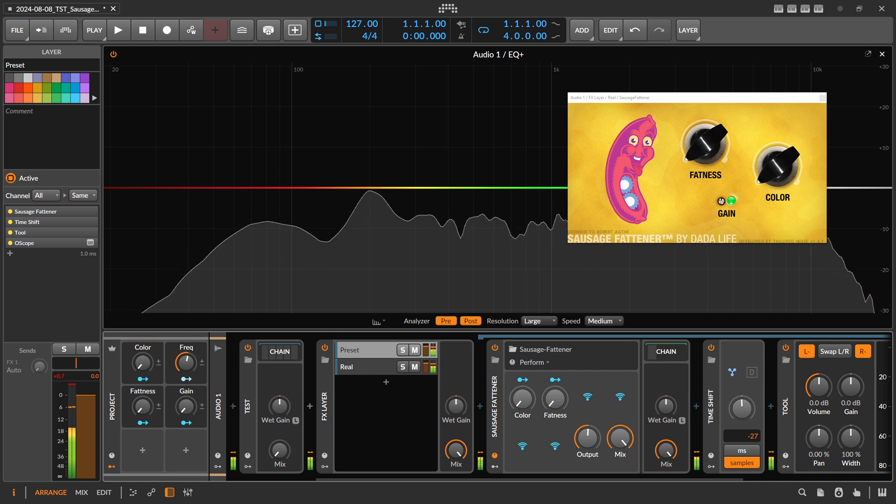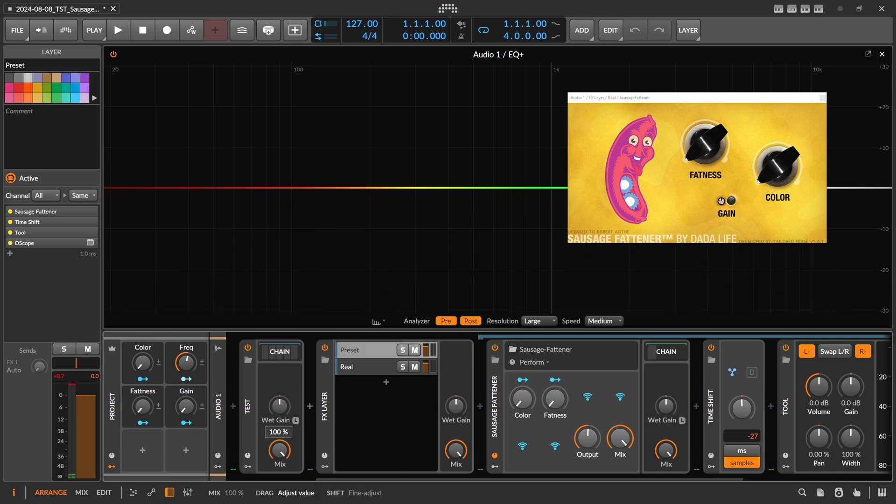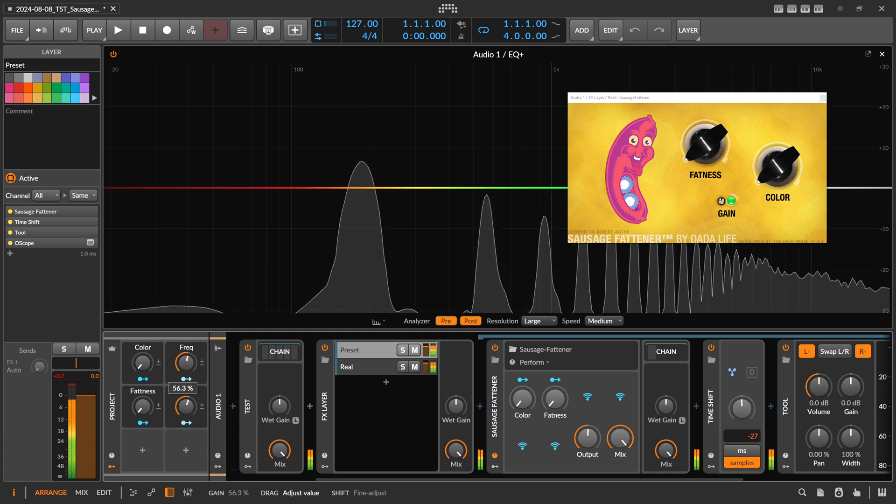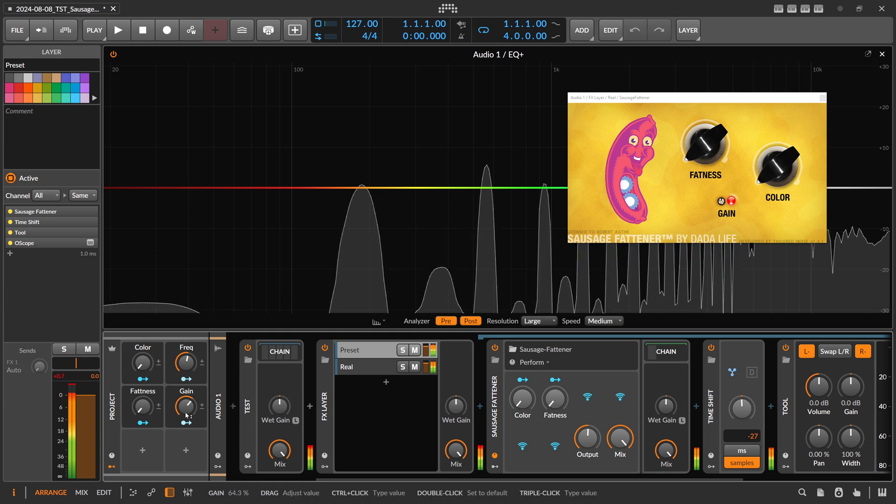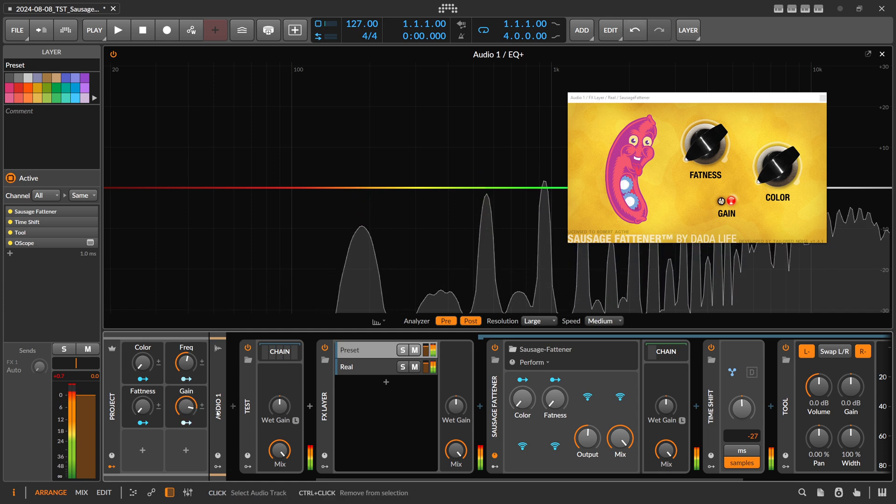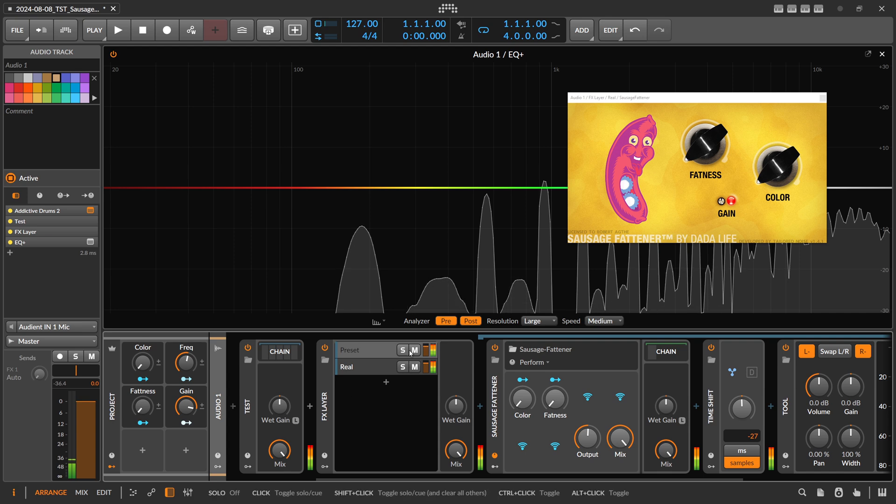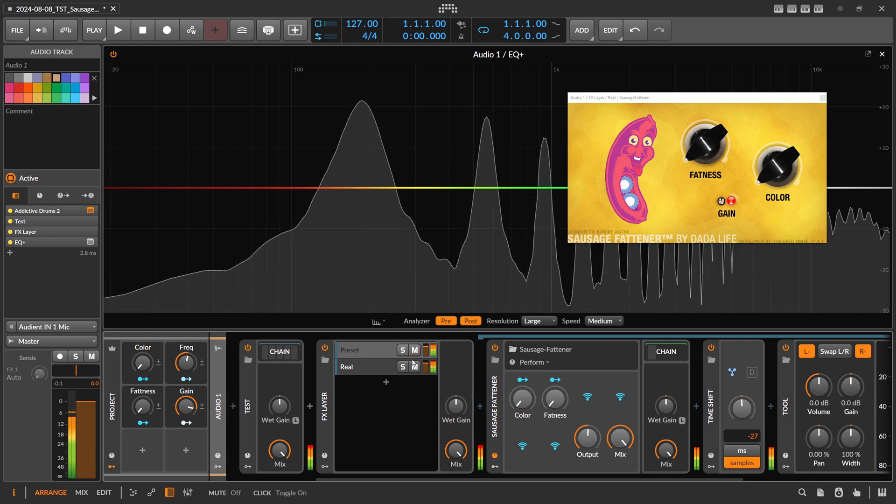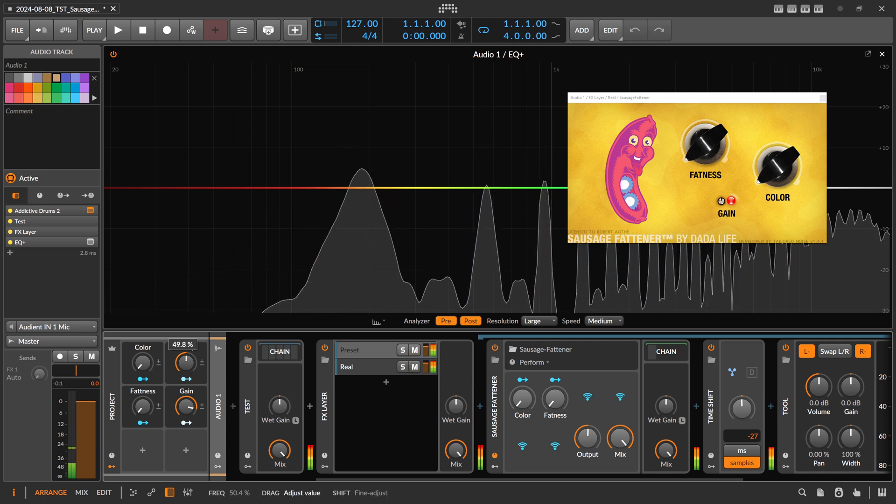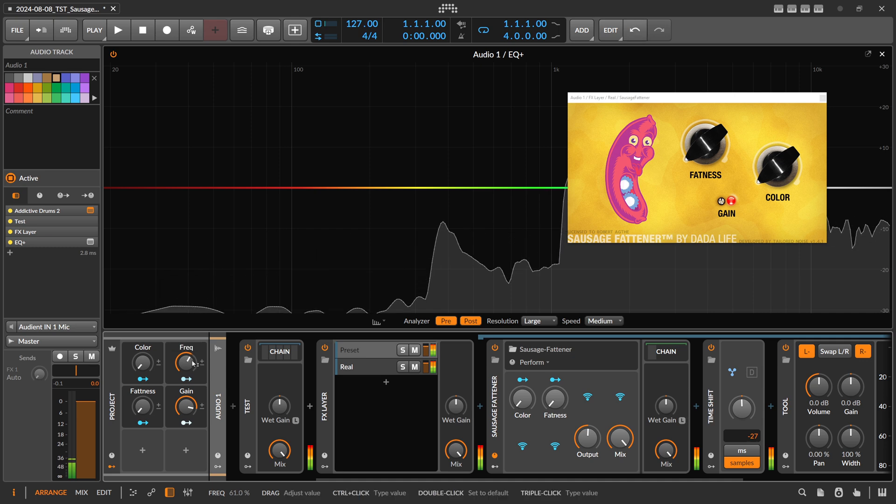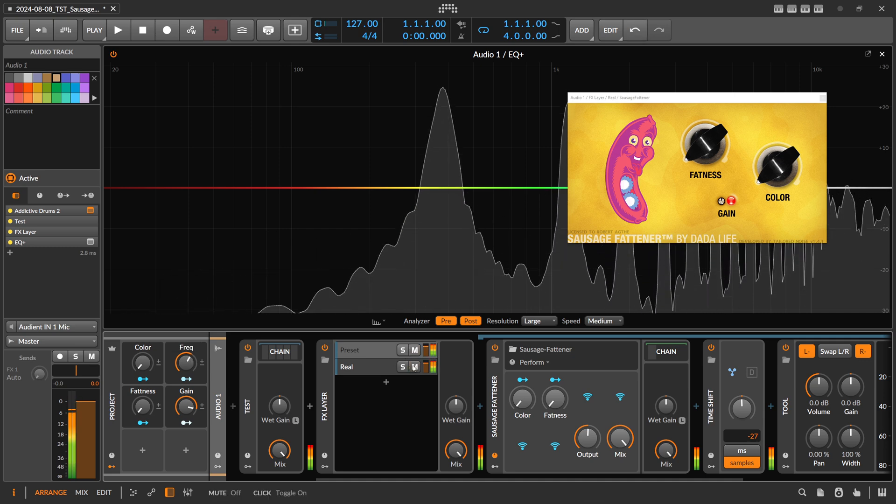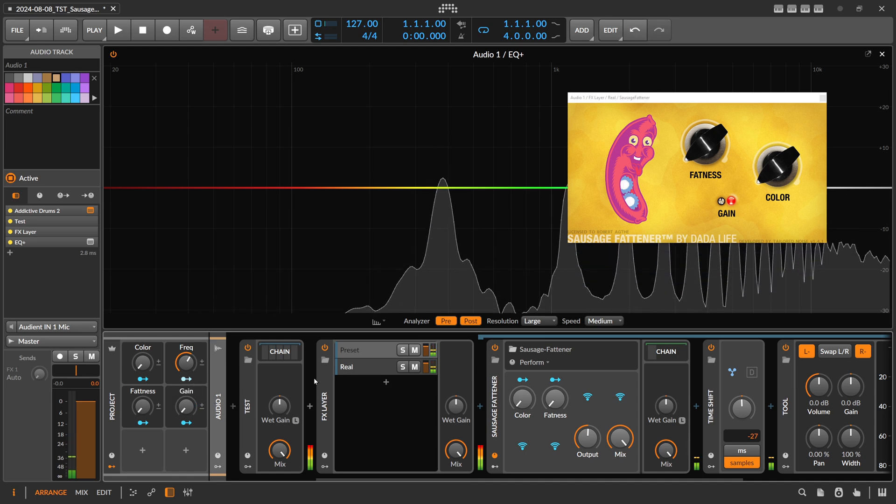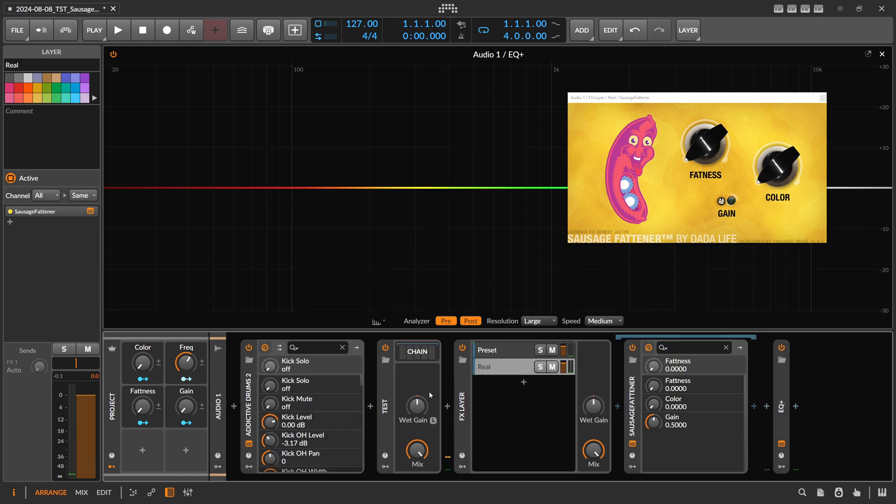We can also, instead of this drum loop, use a test tone. You can see here we have minus 36 dB. It's almost nulling out. So it's doing the same thing.